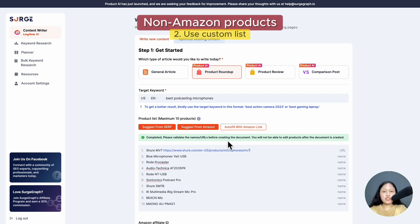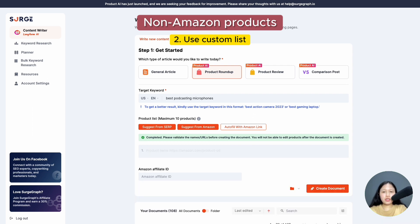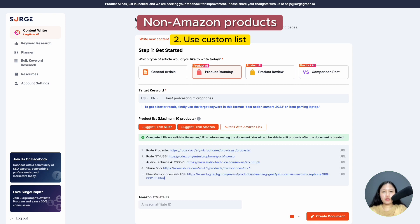Second is using your own custom product list and URLs. Insert the product name followed by space and then the product URL.